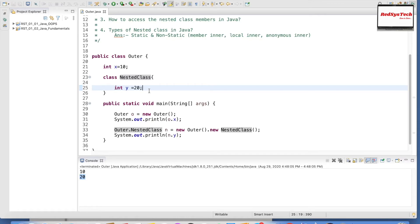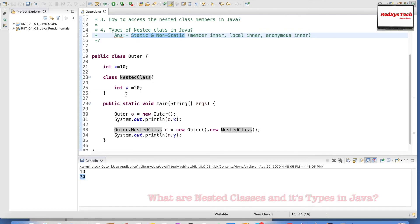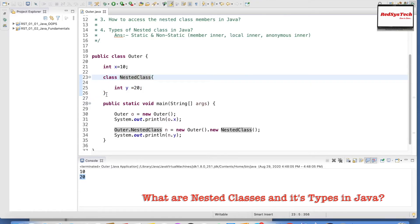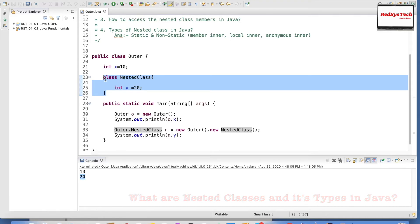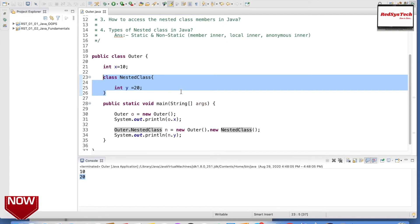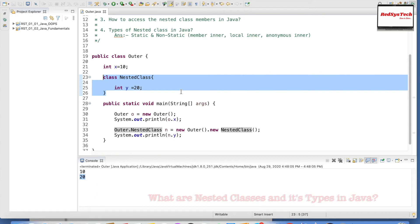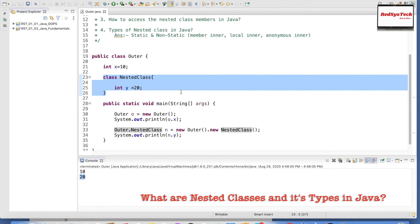There are different types of nested classes in Java. They are broadly classified into two types: static and non-static. If we add the static keyword to the nested class, it becomes a static nested class. If we don't, it becomes a non-static nested class. We have a separate video explaining static and non-static classes. Within non-static, they are further divided into member inner class, local inner class, and anonymous inner class, each covered in separate upcoming videos.